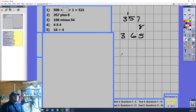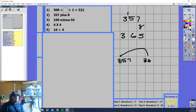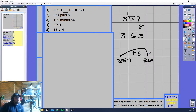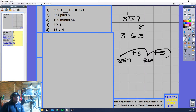We start off at 357. We do a jump — 360 is a really good number to get to, and it's not too much because we're adding 3. How much more do you need to add to make 8? We need to add 5. So we add another 5, and that makes it 365.